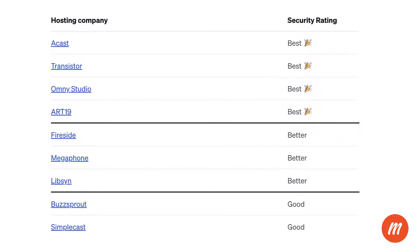The first step is to set up an unlisted podcast feed with a podcast hosting company. At the time of recording, these are some of the podcast hosting companies we recommend. I won't go through the full setup process as that's outside the scope of this video, but once you've signed up and set up an unlisted podcast, you'll receive an RSS feed link. You're going to need that link, so make sure you have it before continuing.